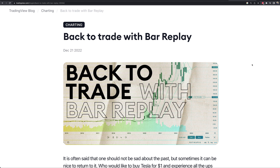What's going on everybody? Welcome into this video. We got a really cool video showing you how you can actually go back, replay charts on TradingView, and then actually trade those charts or that time frame that you are looking at with bar replay. So we're going to get right into it. This should be a pretty short video so you guys can get in and get out with what you need.